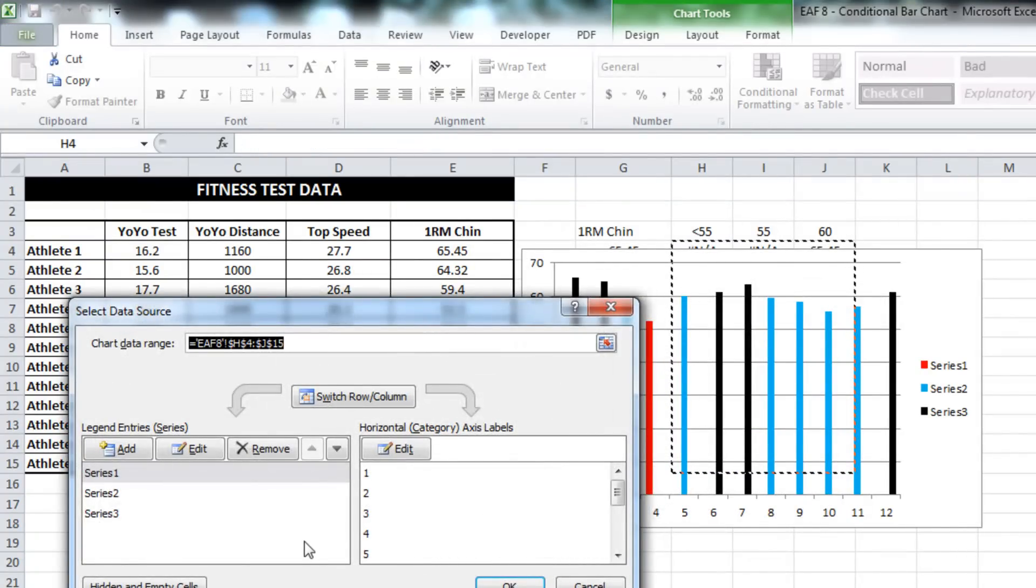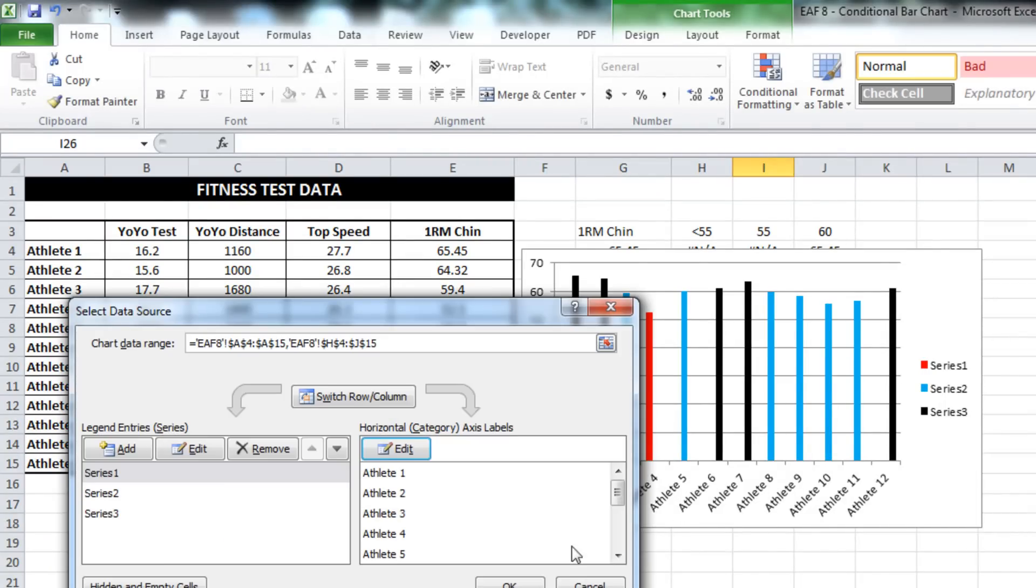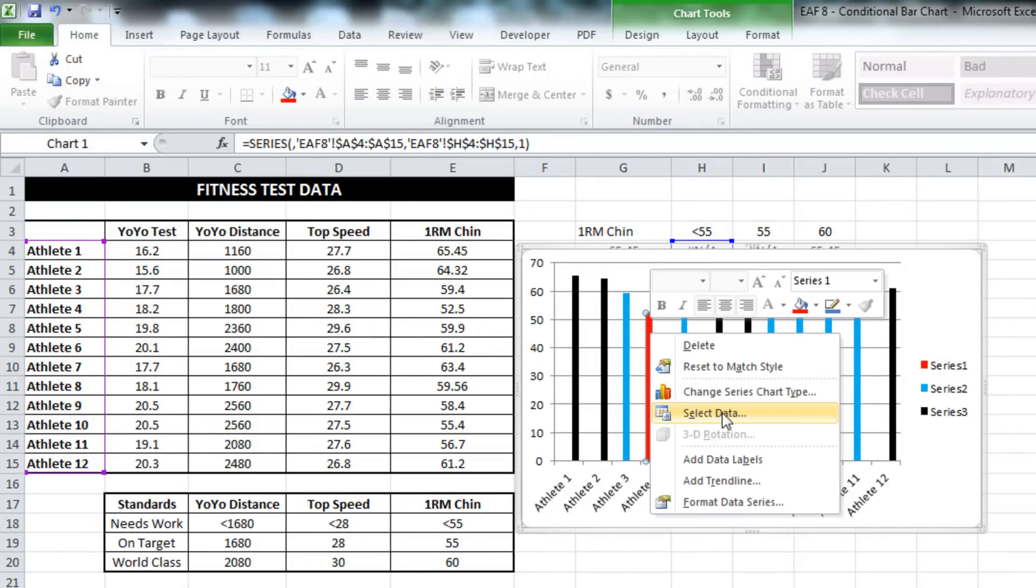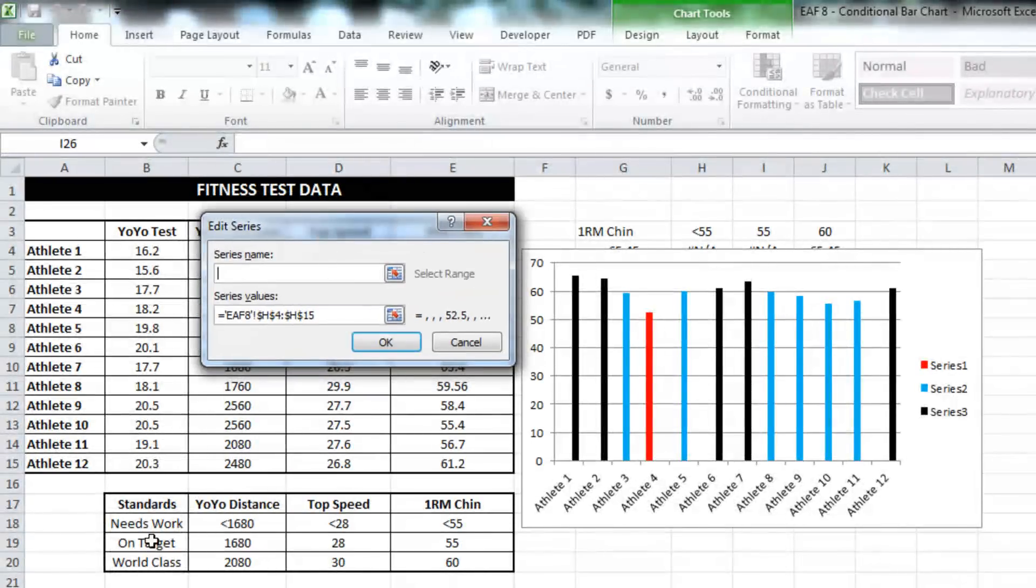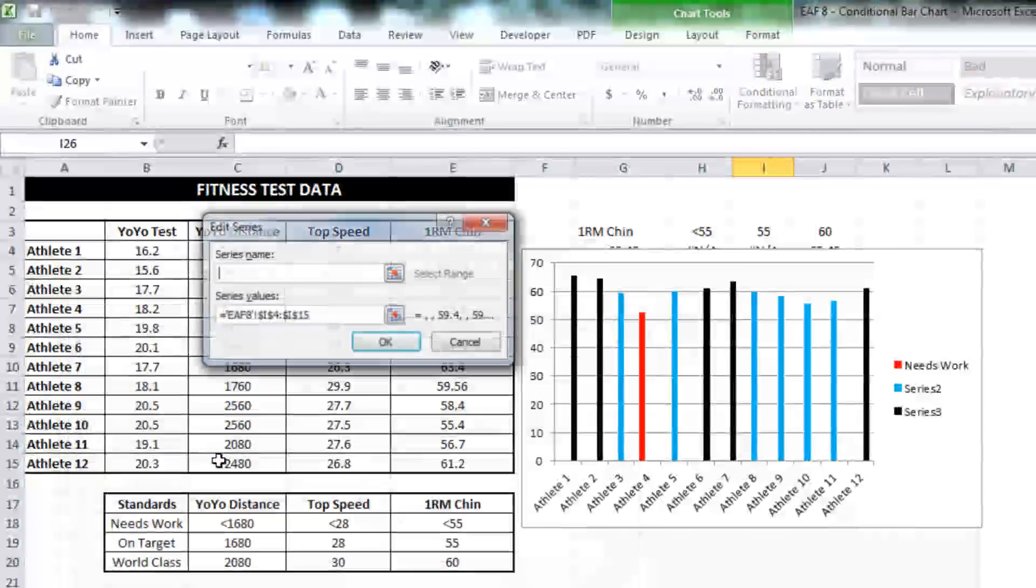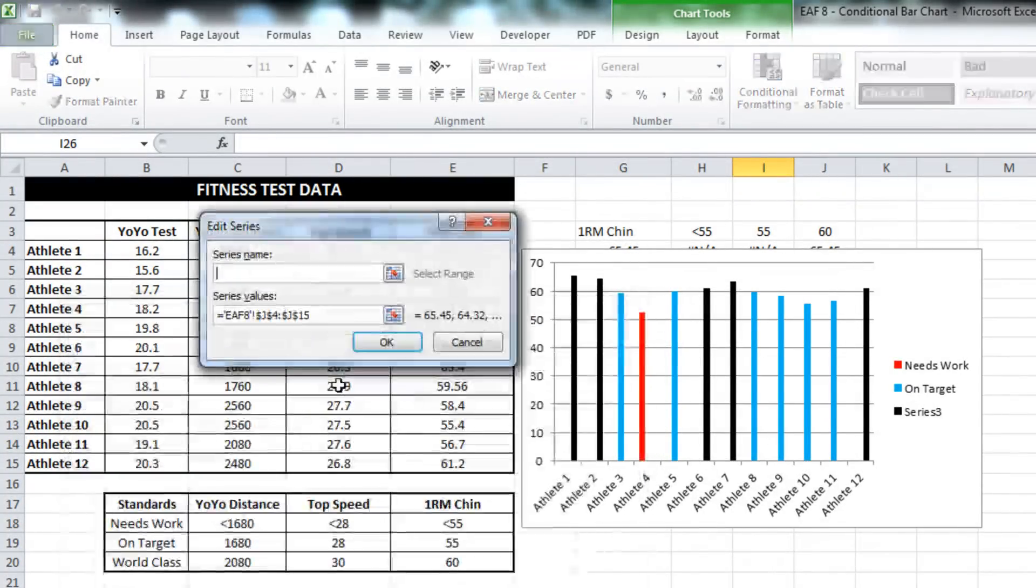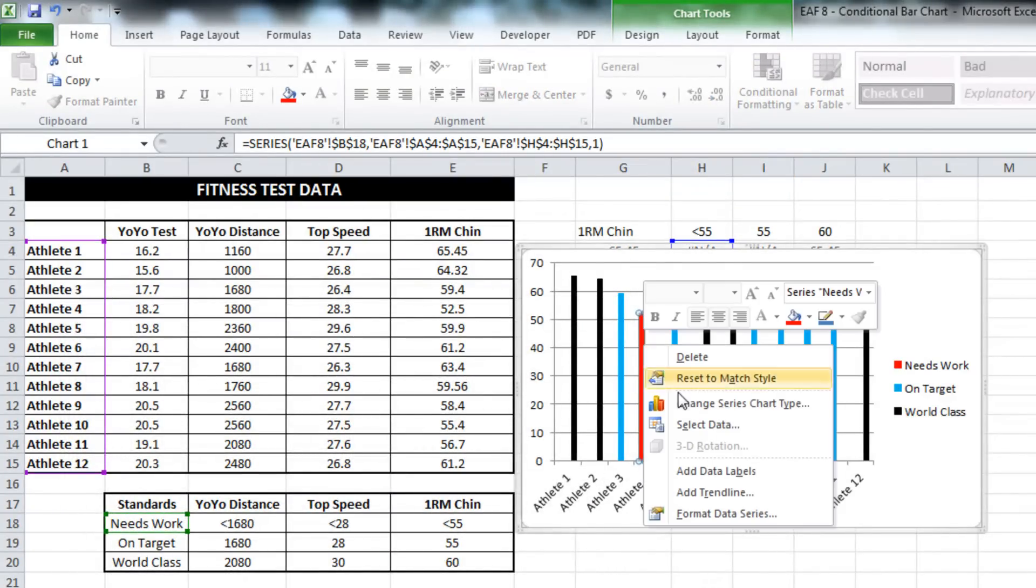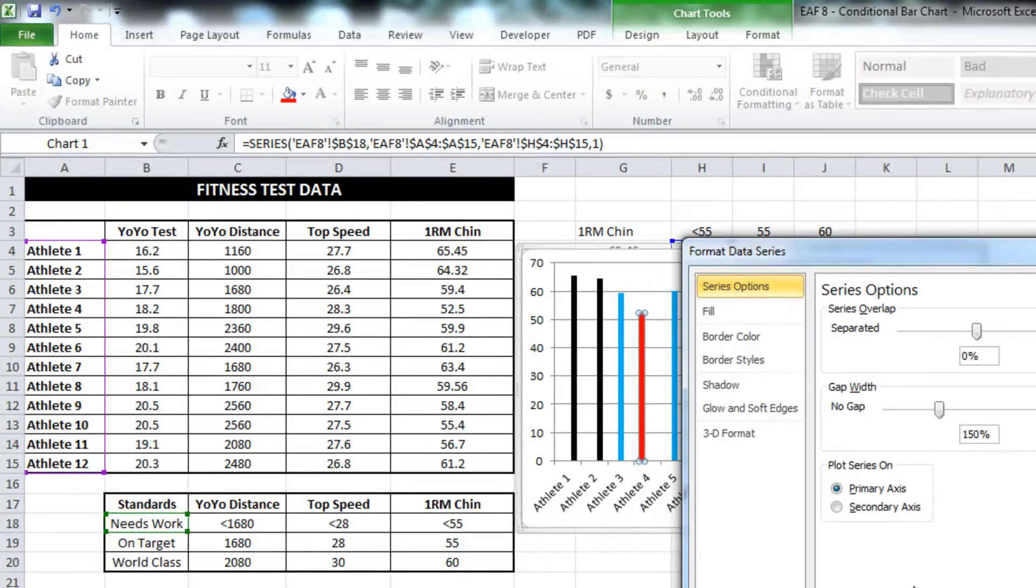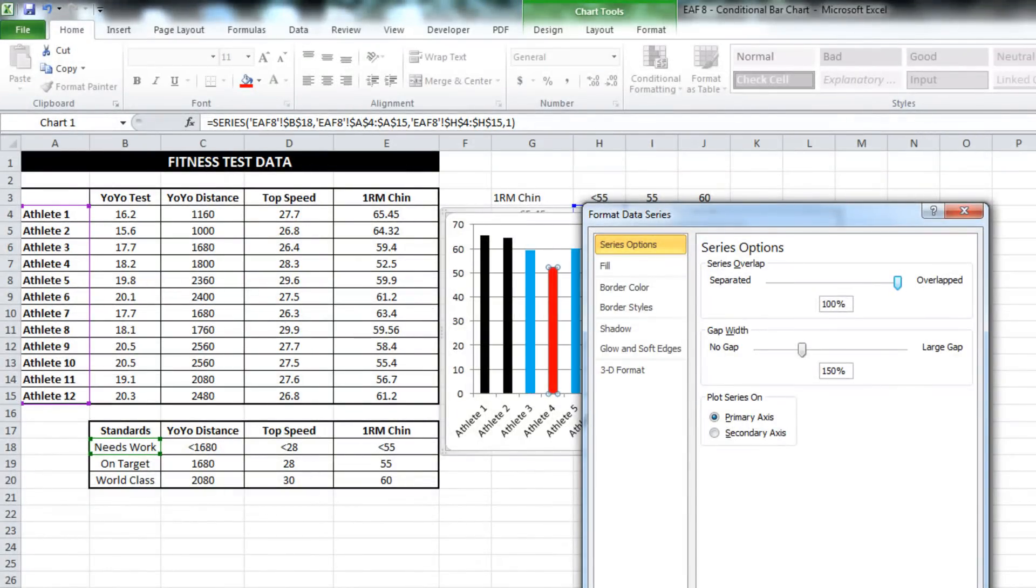I'm just going to go into the select data section. What I want to do is add some data labels. Also, what I want to do is add some titles. And one more thing I want to do, I just want to go into format data series. And there's something that really makes these graphs look good - I need to make it 100% overlapped.